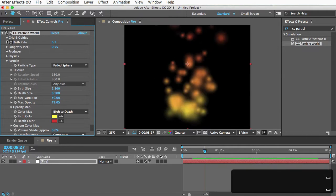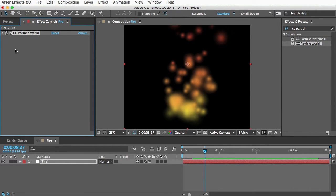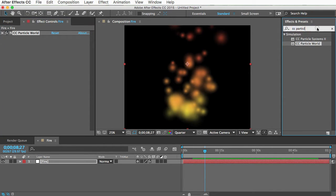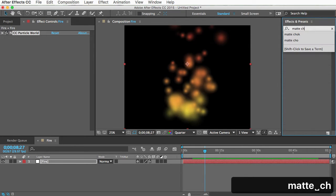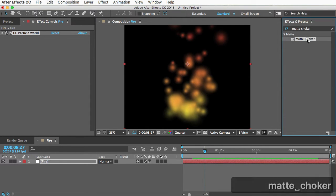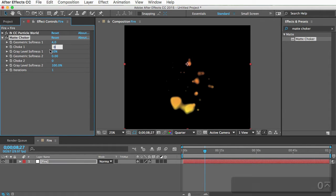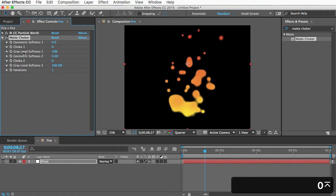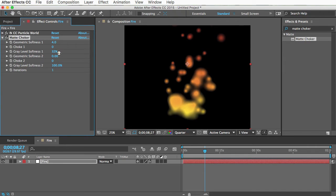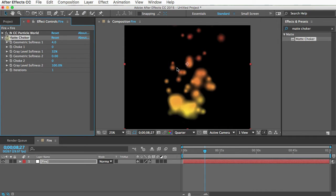But we need to add some more effects. So first of all, I like to get rid of this really feathered edge here. And you can do that with a matte choker effect. So if you type it in here, you can put that on. Change the choke 1 all the way down to 0 and increase the gray level softness a little bit. So you can see without the choker, it's very feathered. With the choker, it's a little more sharp, which is good.